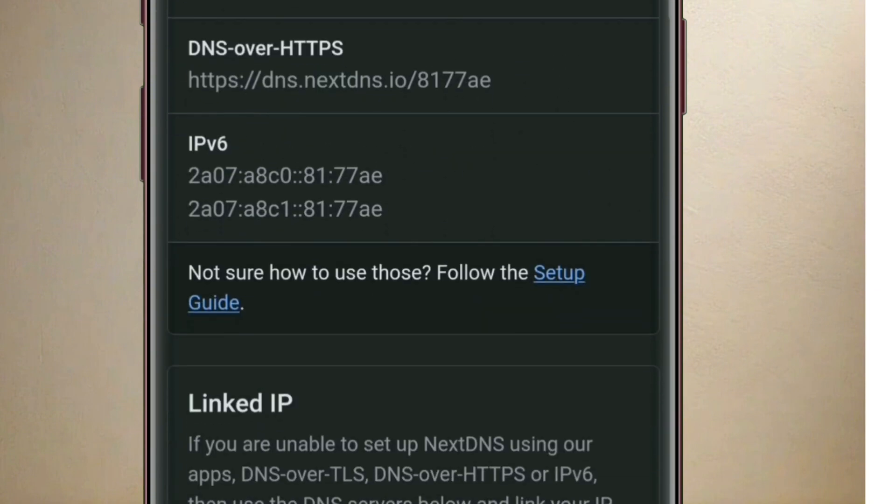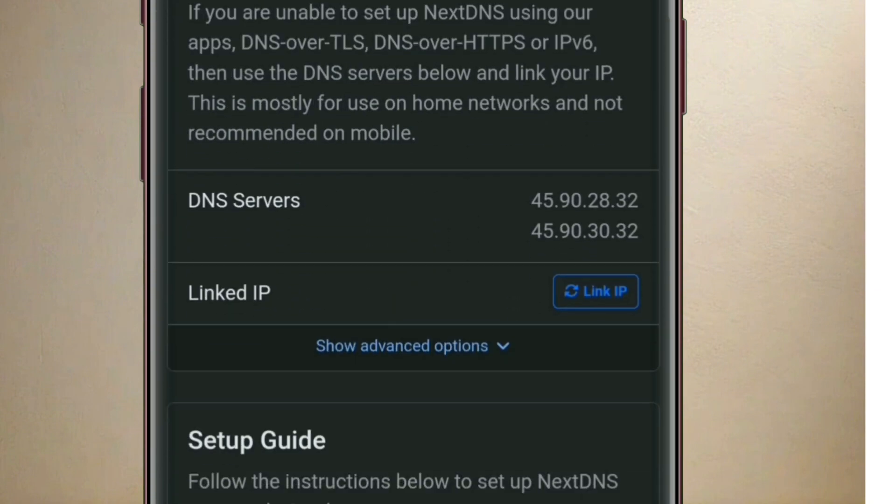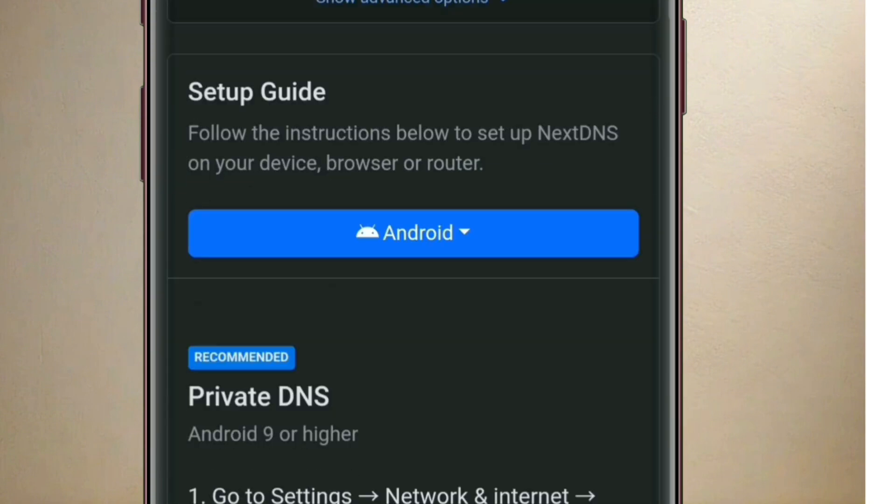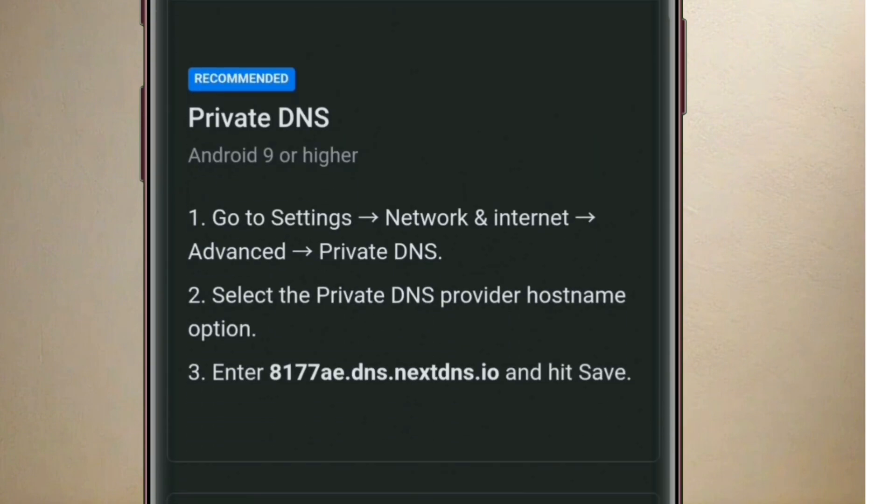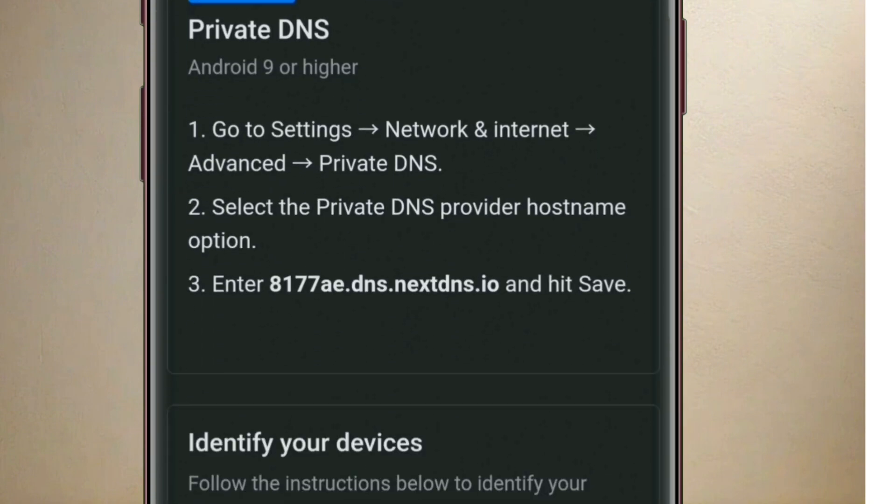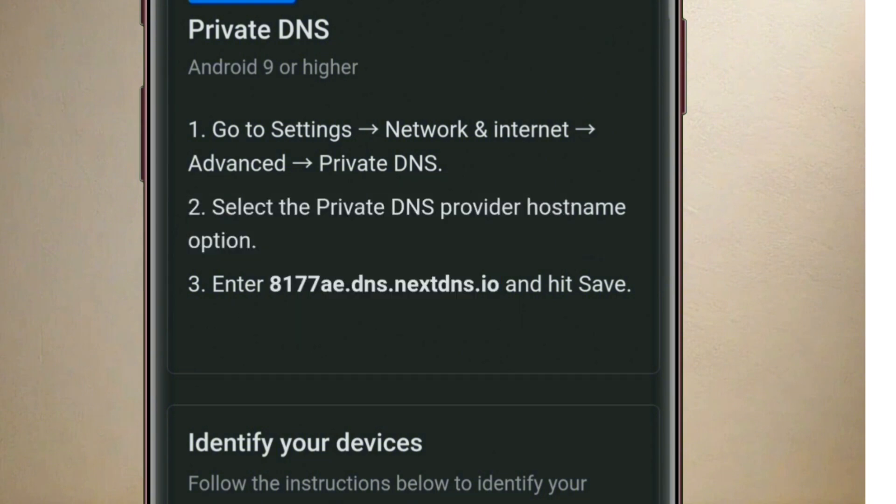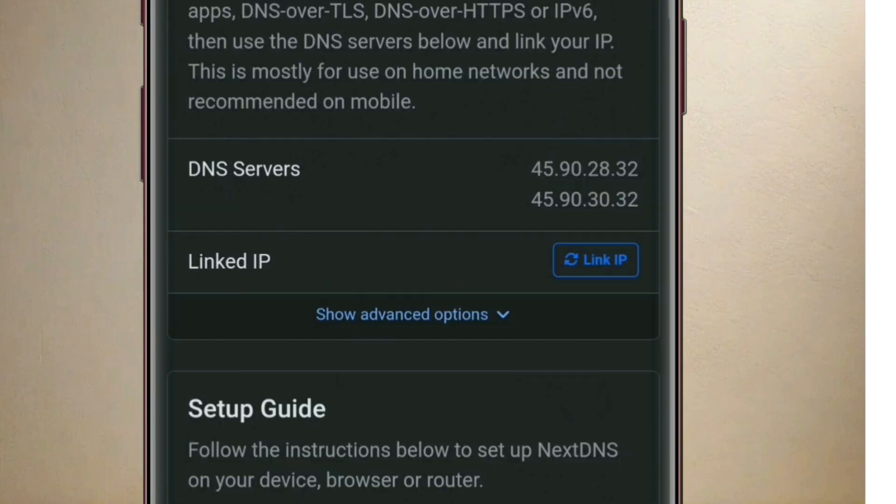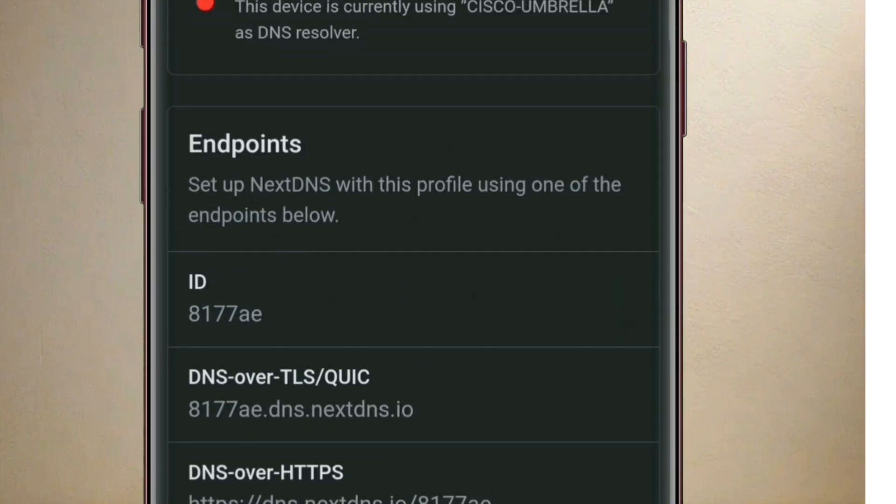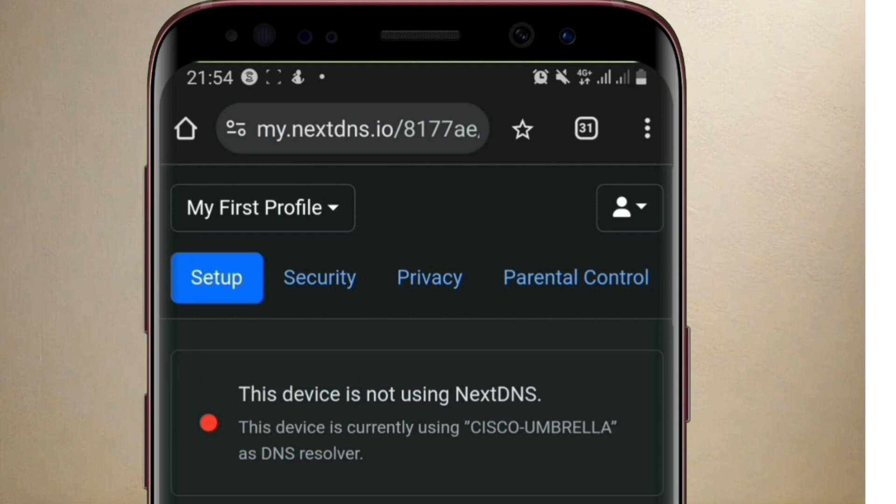you have to scroll down. Ensure that you have Android 9 or higher. Then you copy this link here. Tap on copy. Please make sure that you are on